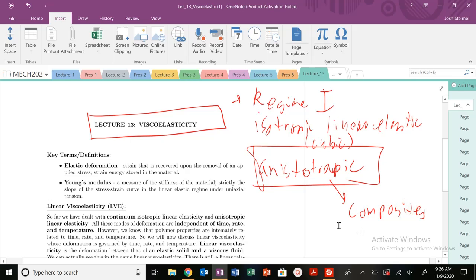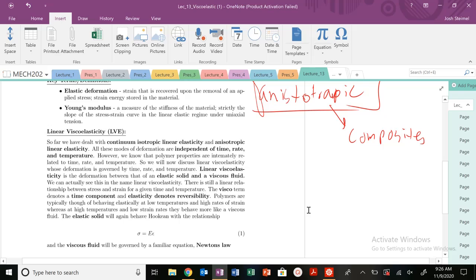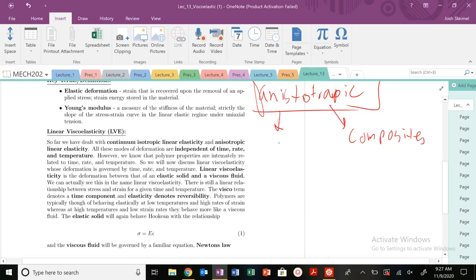However, we've kind of ignored one of the key and cool parts about polymeric materials, which is all these theories. Did we ever mention temperature, time, or any kind of rates? So strain rates, shear strain, engineering strain rates, you know, stress, stress rates?